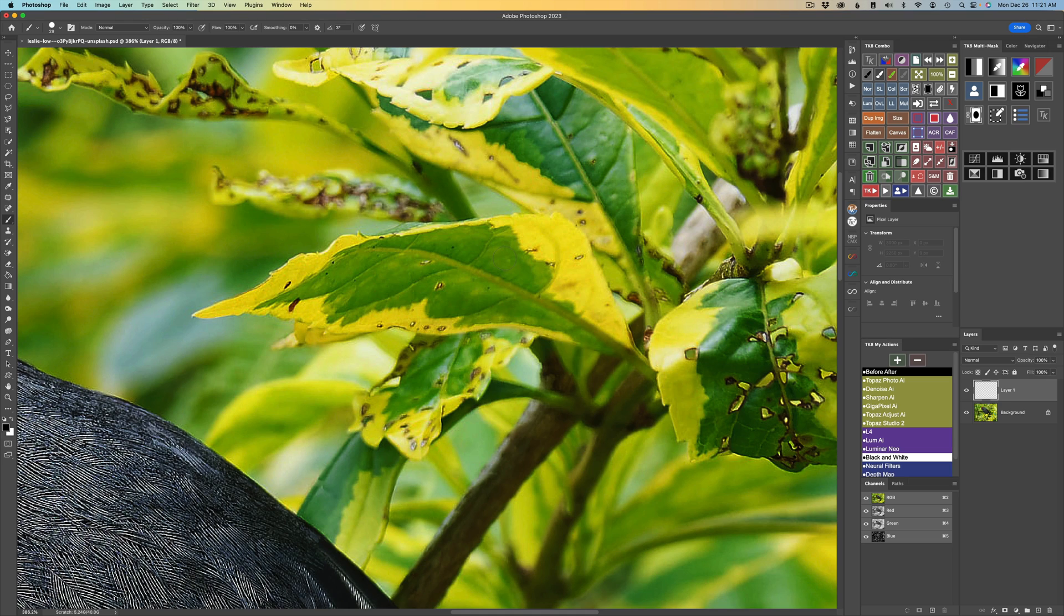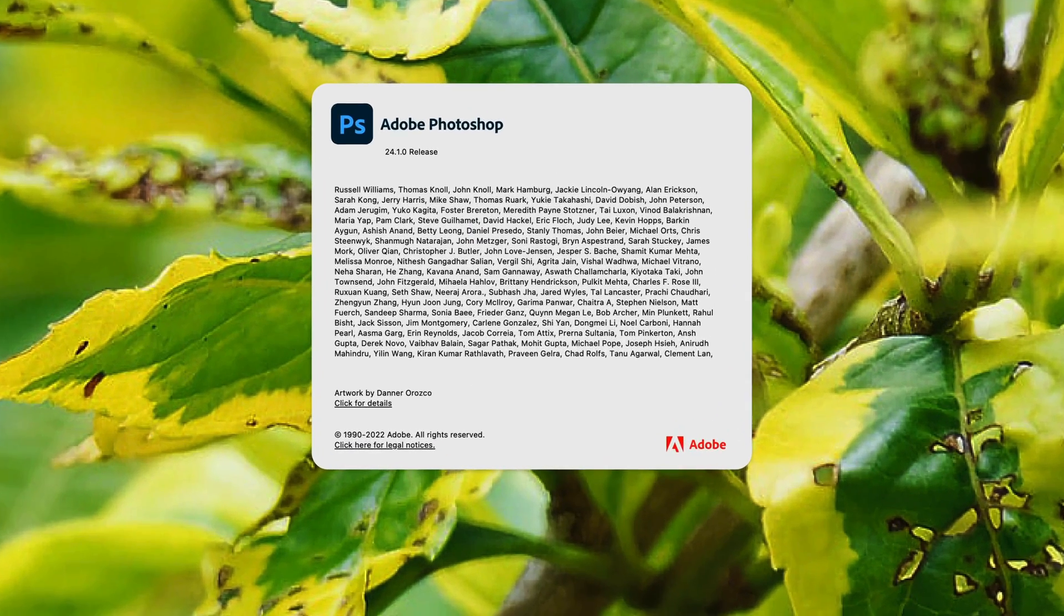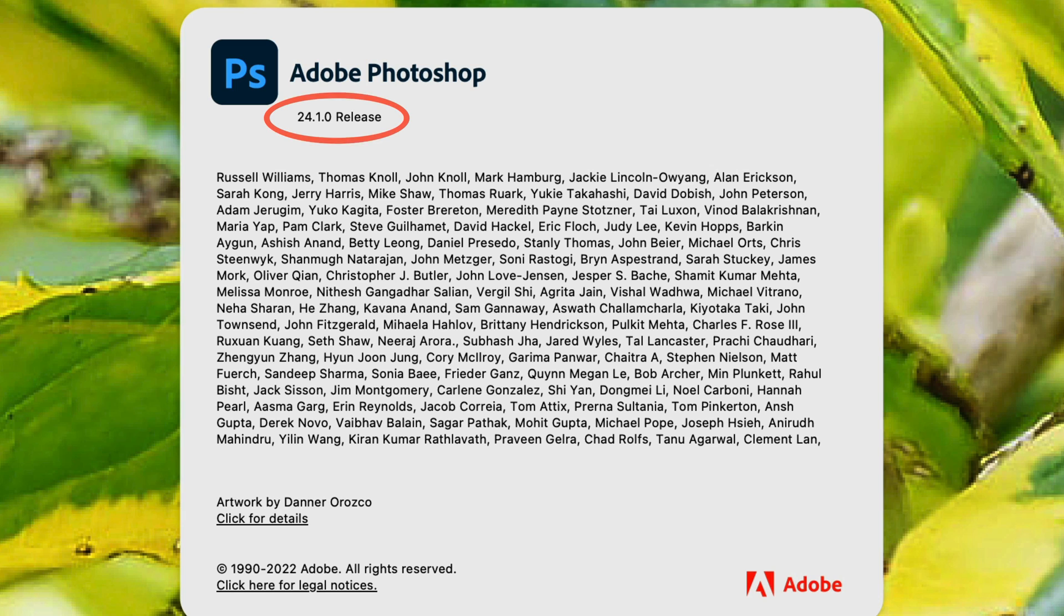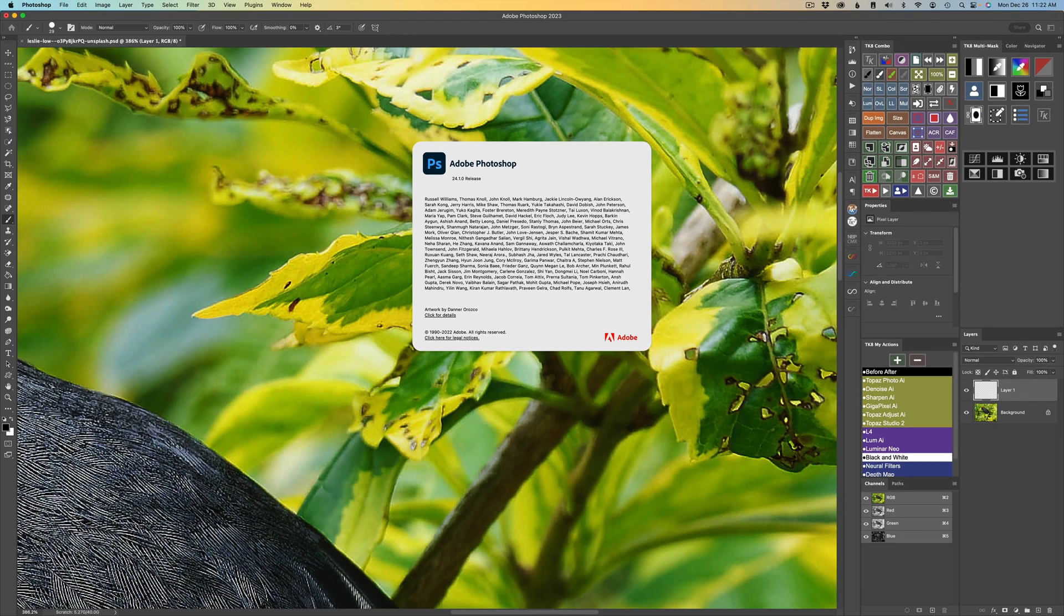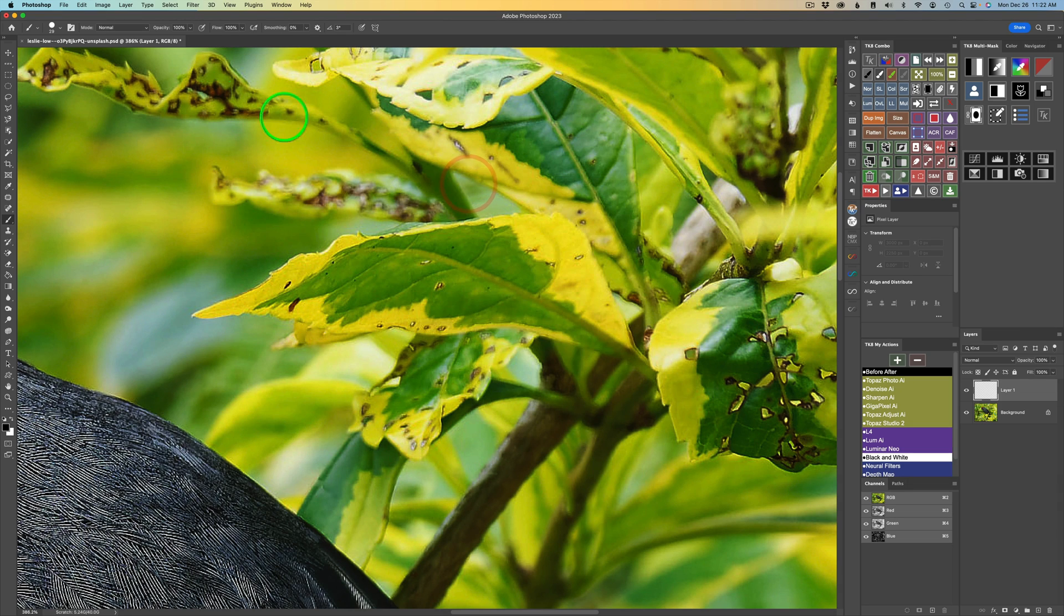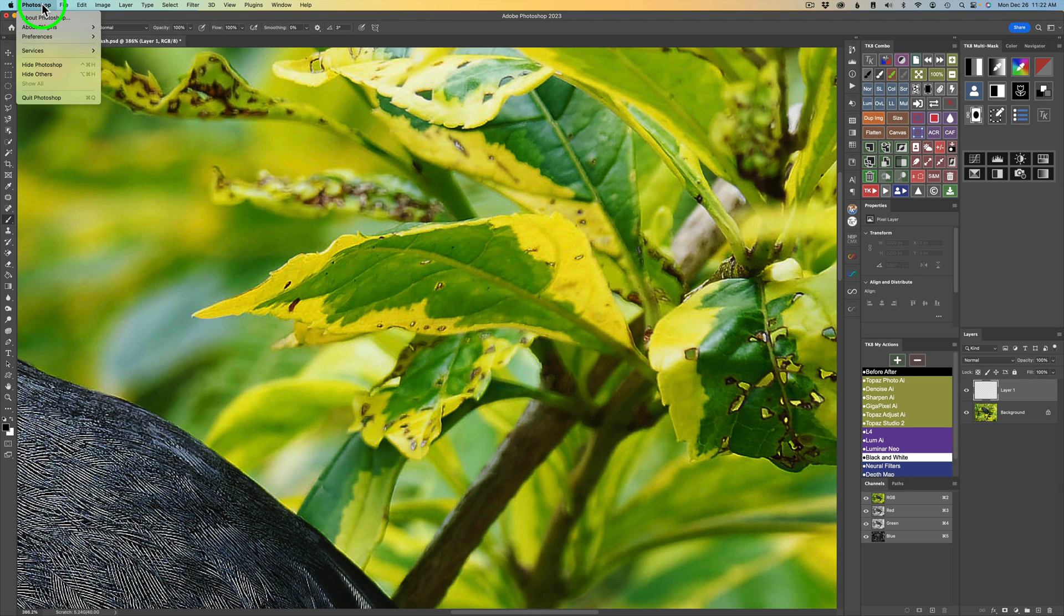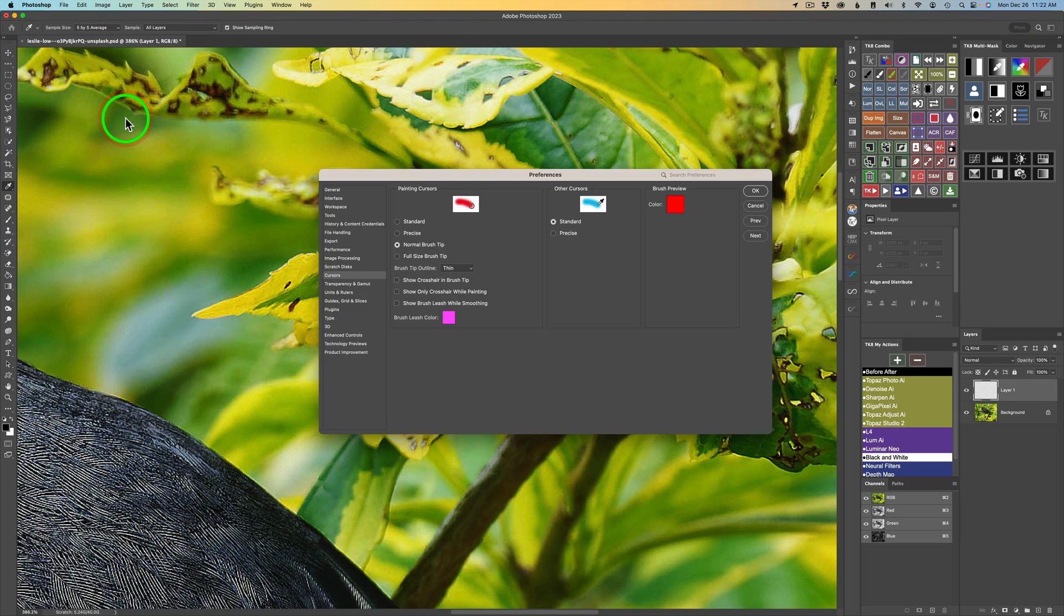Now that I've shown you the problem, let me show you the solution. You have to have the latest version of Photoshop. And if you come up to Photoshop, I'm on a Mac. I'm going to click right here and click on About Photoshop. And you can see I have version 24.1.0. That's important. You need to have this latest update. Now, what you need to do is go to your preferences, your Photoshop preferences. And what you want to do is come down to where it says Cursors. Click on Cursors.